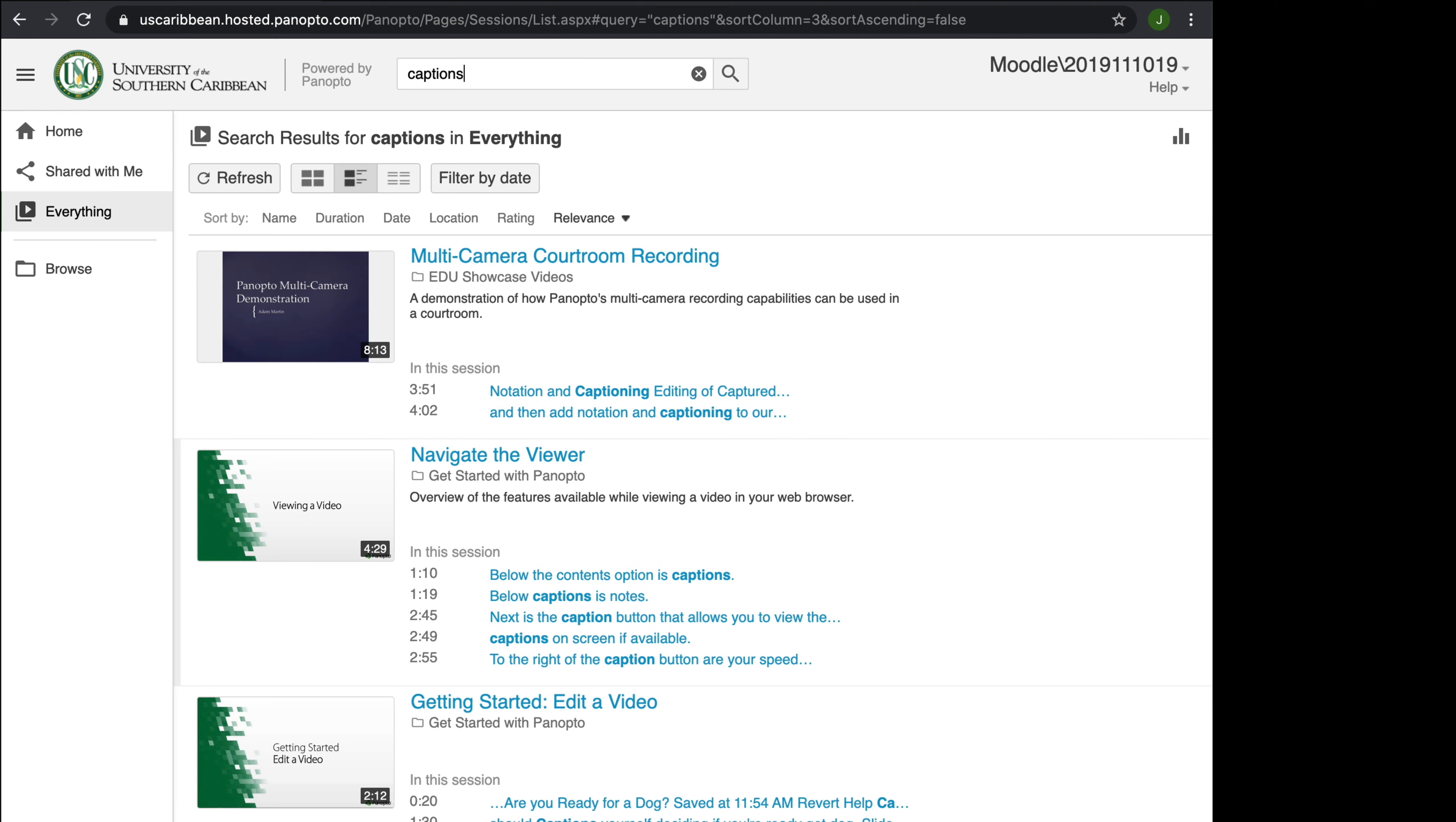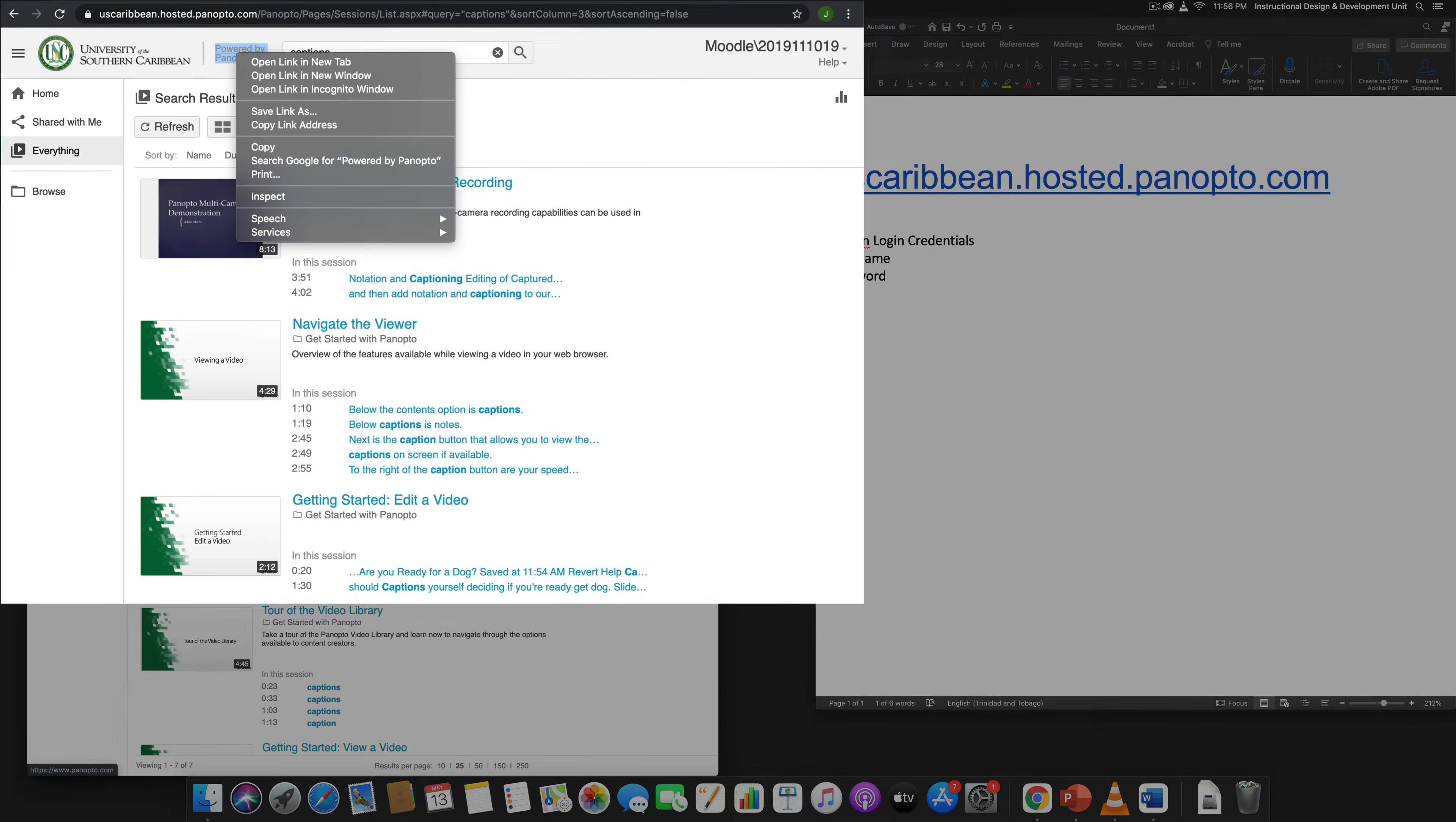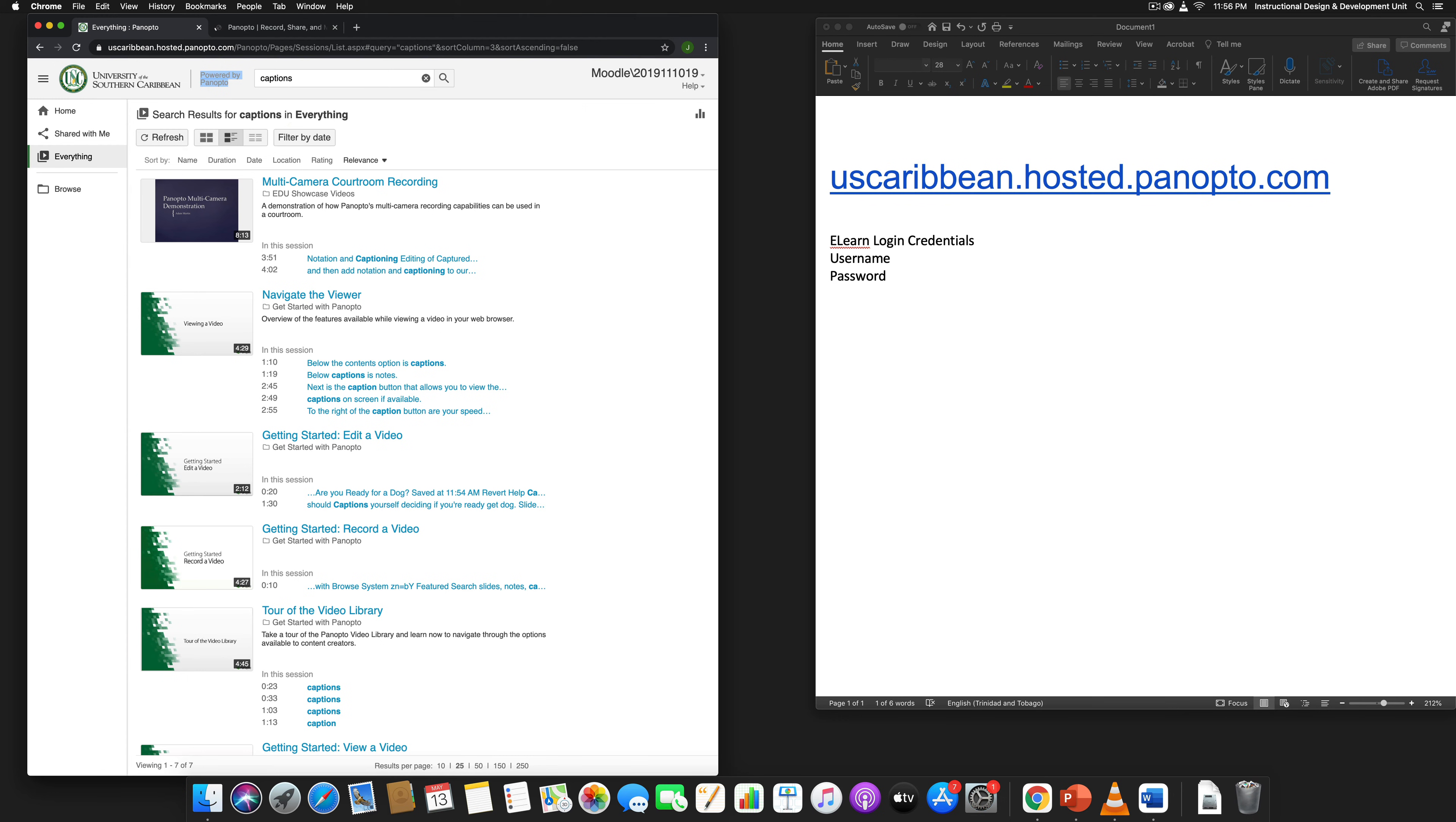Now if you don't see the video here that can help you, there are some other videos. If you go up to this section here where it says powered by Panopto, right-click on it and you click open link in new tab. Then you go to that tab.